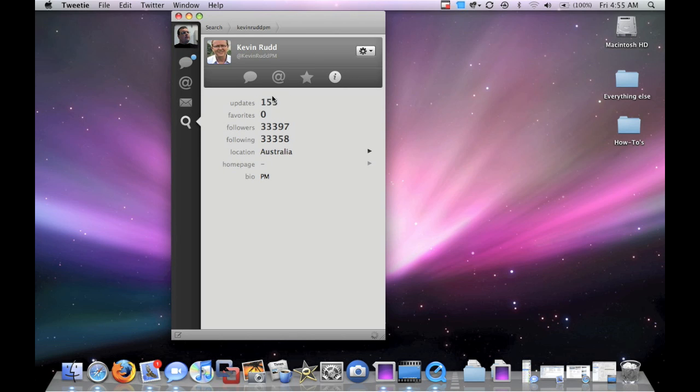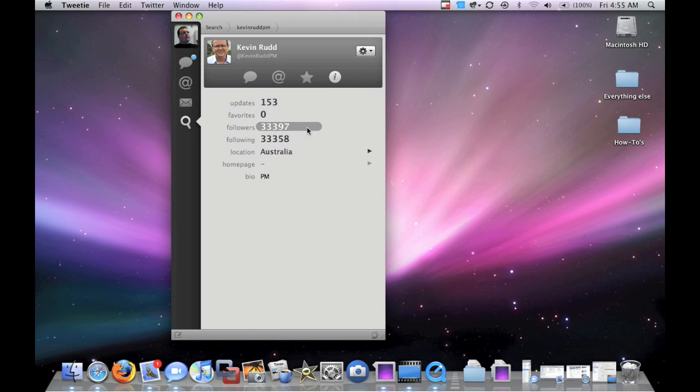Here's the info, or the inspector information, whatever you want to call that. Updates 153. So you can see there's a lot of information here. Real simple and nice interface using the core graphics and things from OS X.